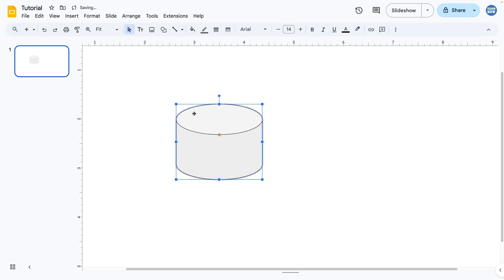So there you go. Hopefully these 3D shapes will add a bit more flair to your presentations.